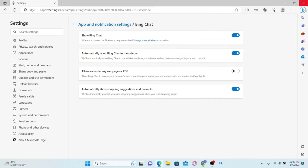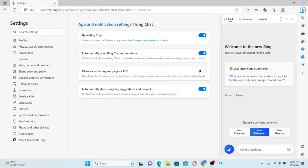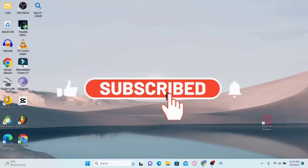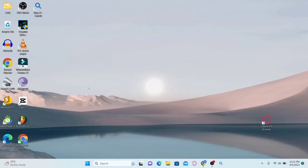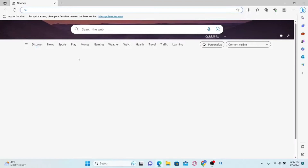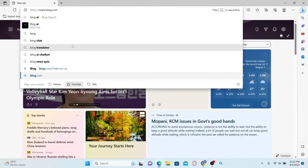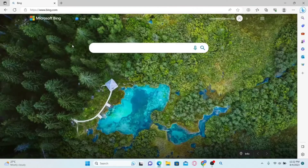And there you have it — that is how easy it is to add the Bing AI chatbot to your Microsoft Edge browser. So how to reset the password for your Bing AI account. Just go ahead and open up your Microsoft Edge browser, then type in bing.com in the address bar and press enter.